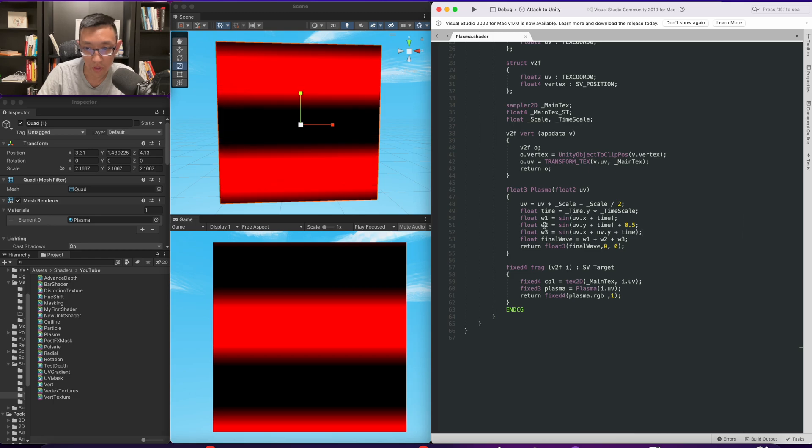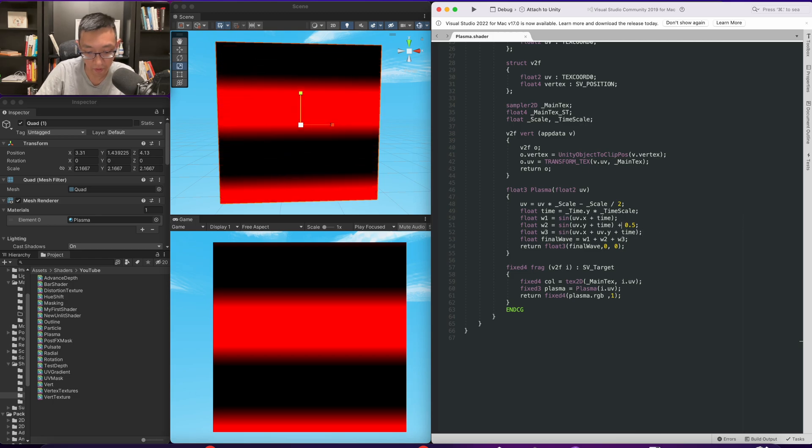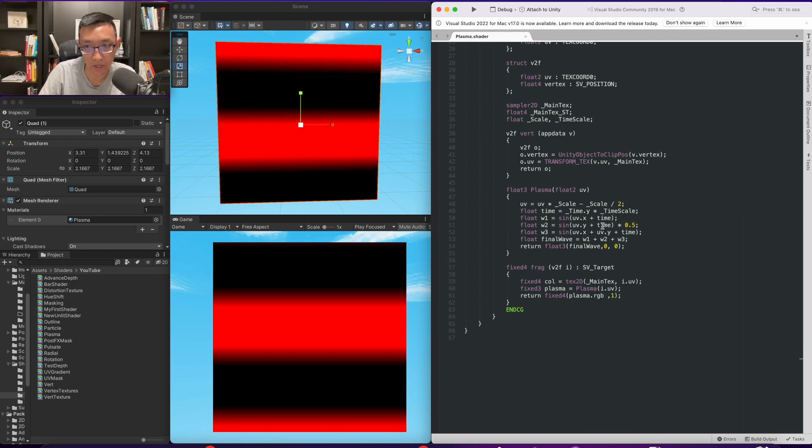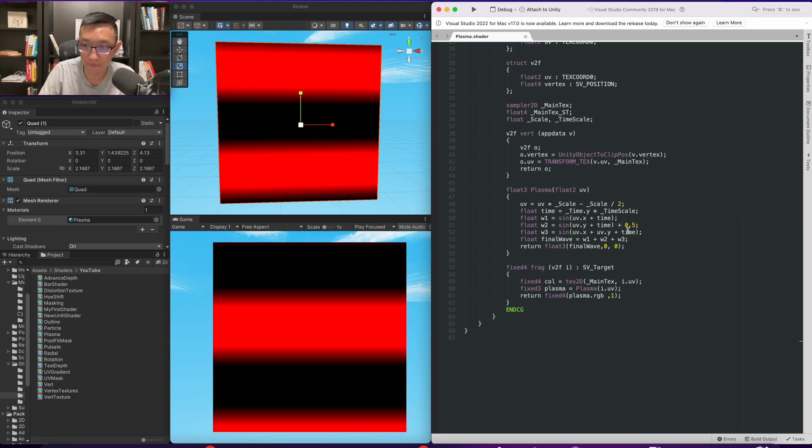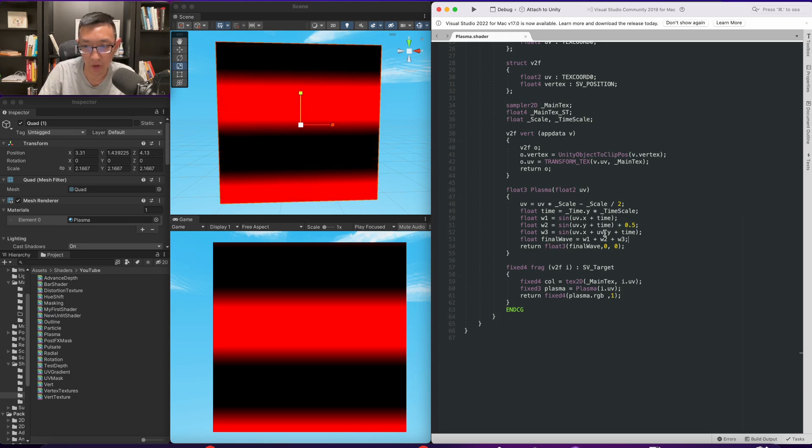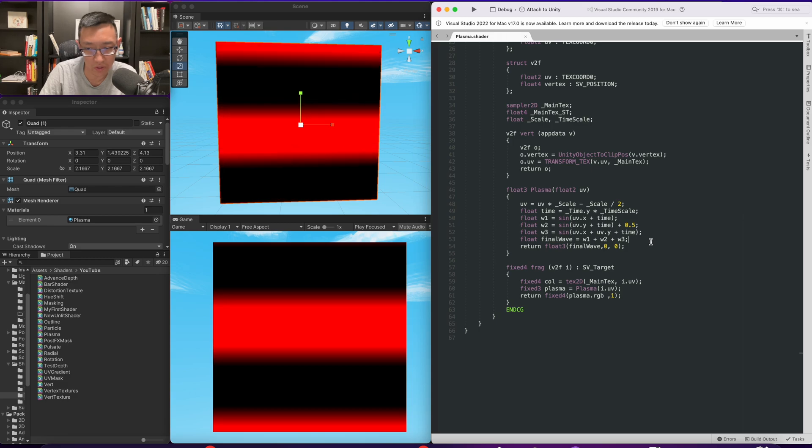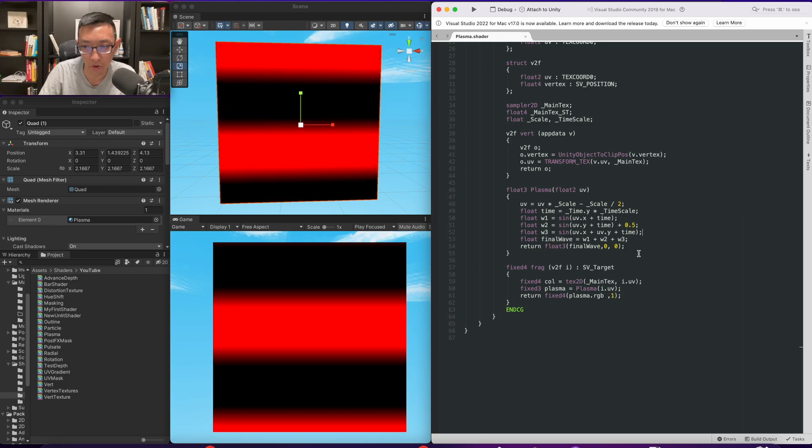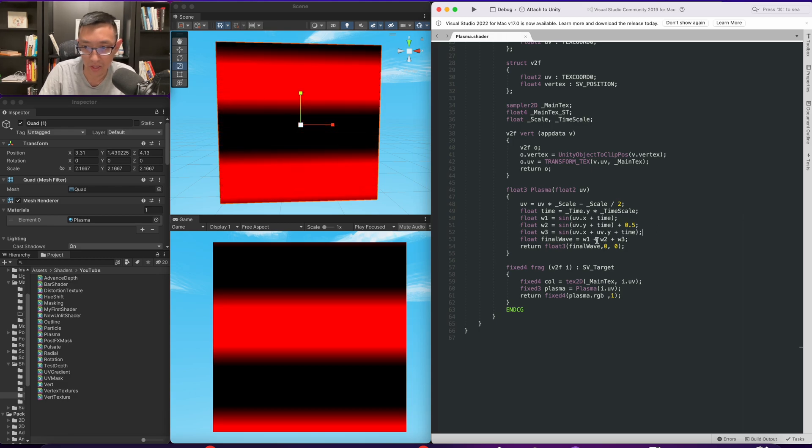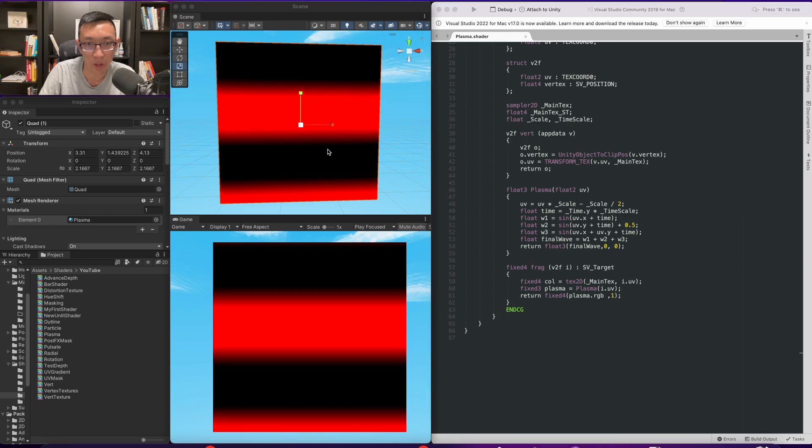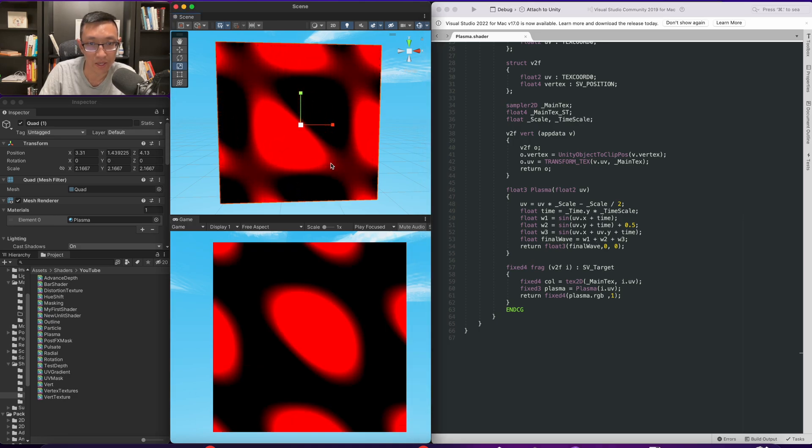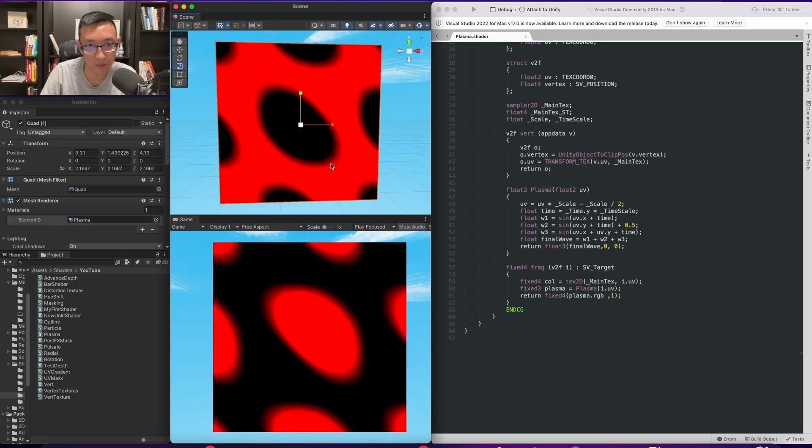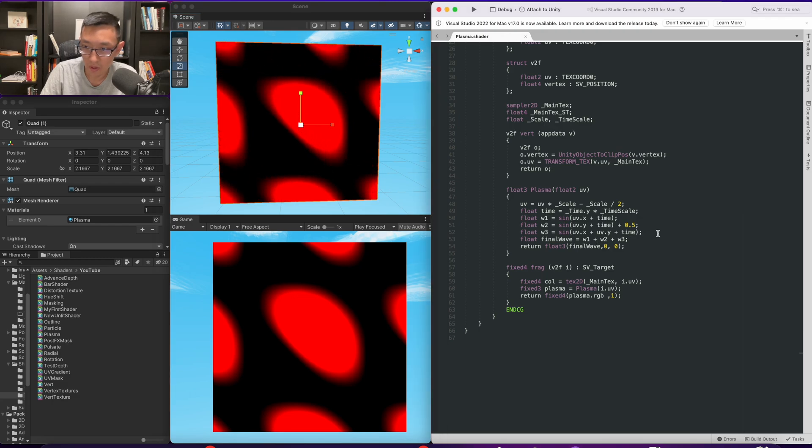Cool. So earlier on the second wave, I had times half like this. That's incorrect. It should be plus half because I think when I displayed the wave 2, it was a little bit darker and I noticed that. Cool. So as you can see, once we create the final wave here, now it looks like this. So it's a little bit different than what we had before.